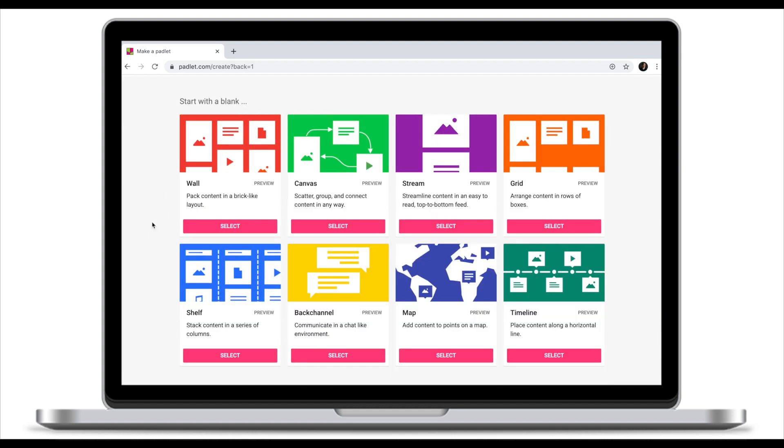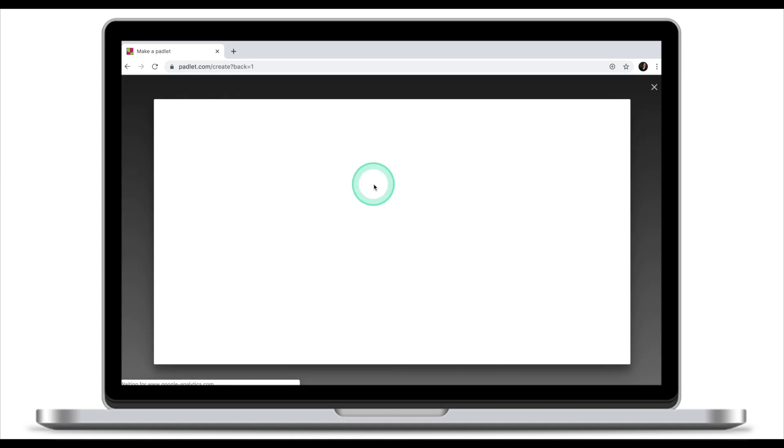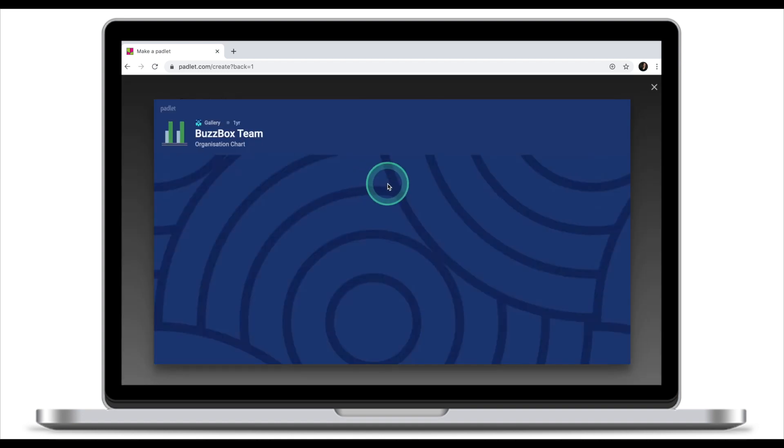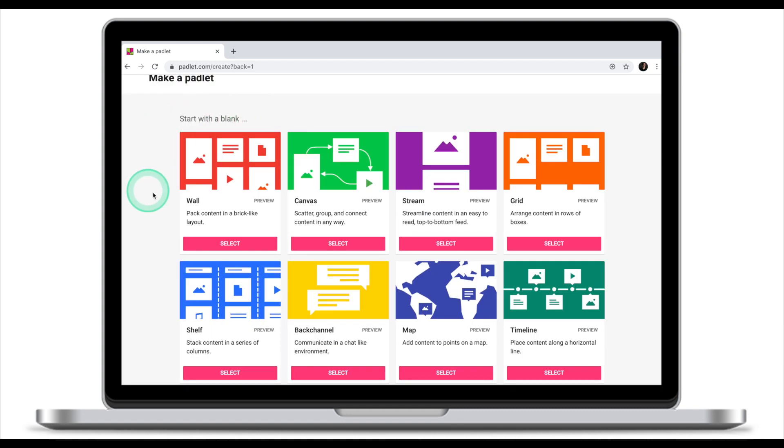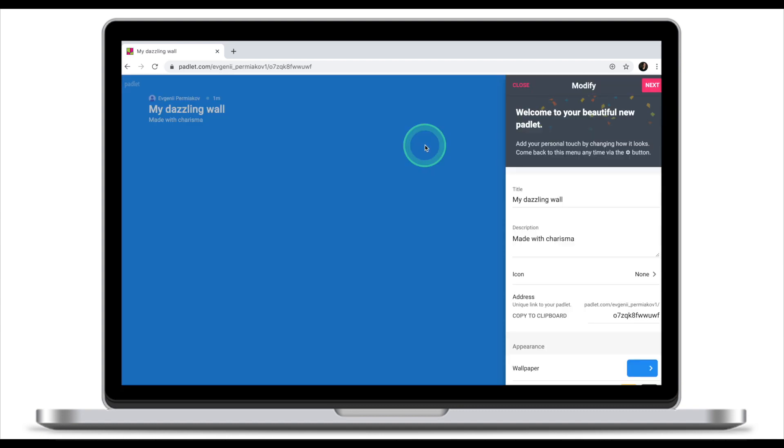Padlet lets you select between different layouts. If you're not sure which layout you want to choose, you can always click on preview to see what the layout will look like in real life. Today we're going to stick with the simplest layout, Padlet wall. Once you've selected layout, click select.